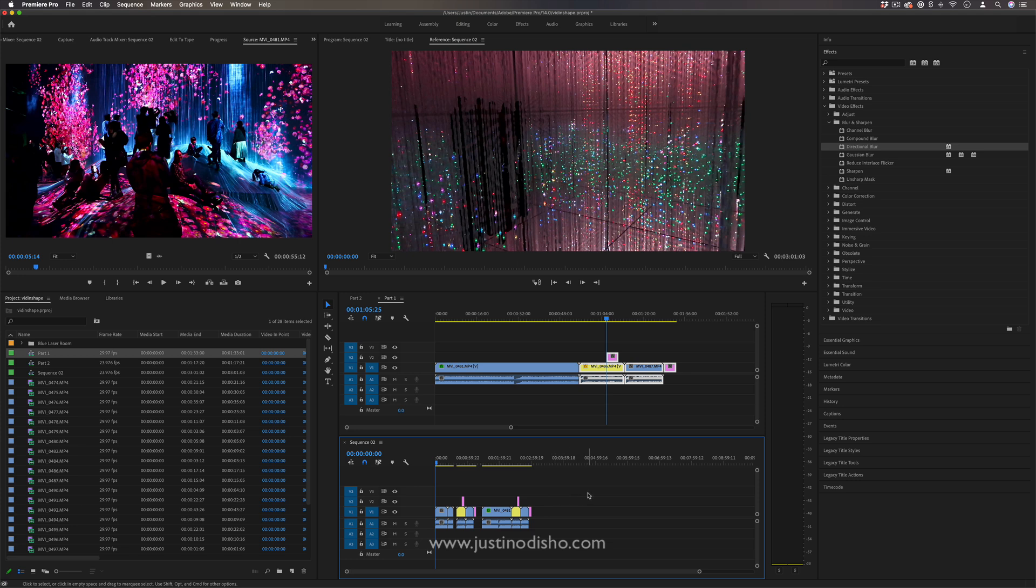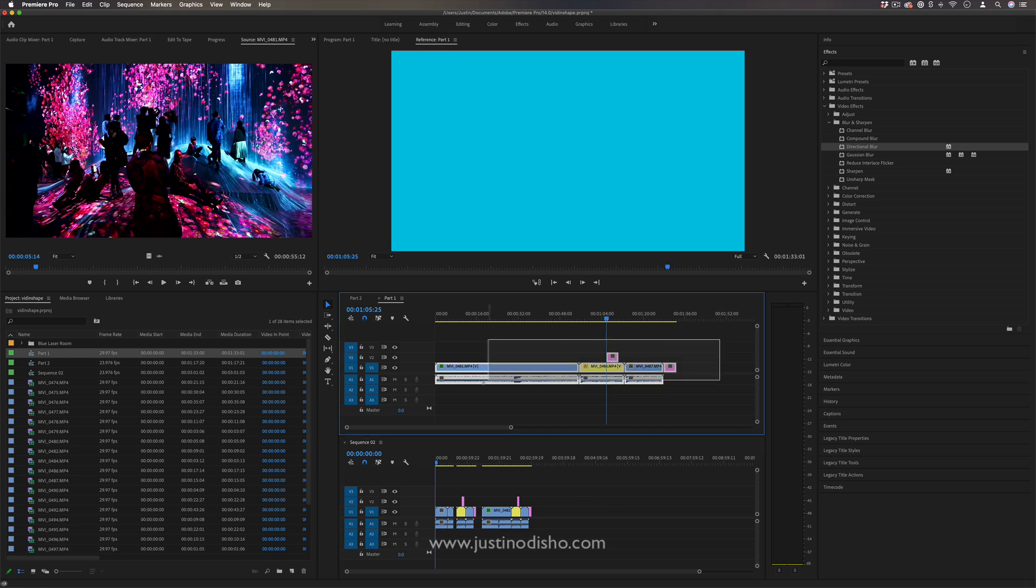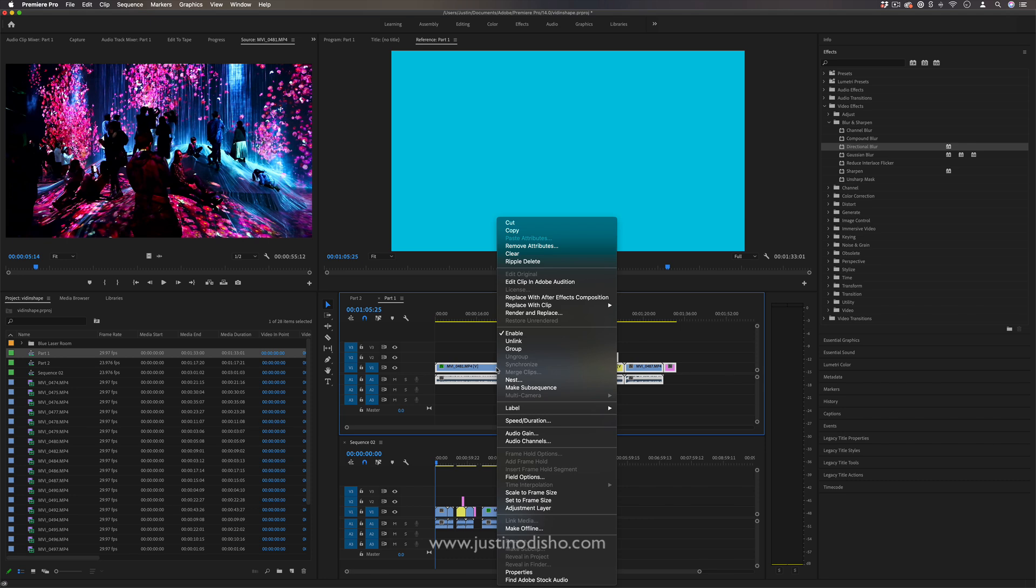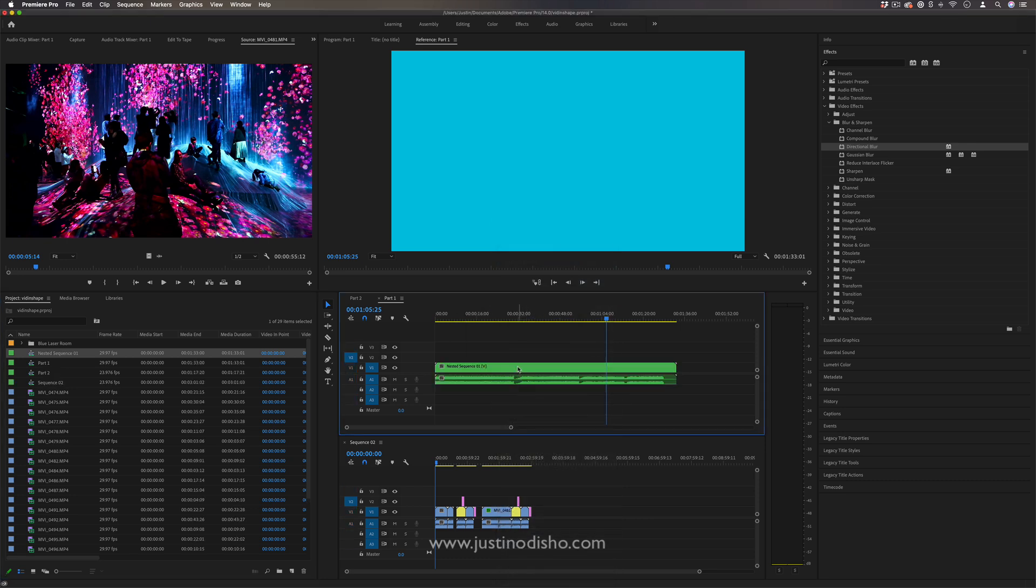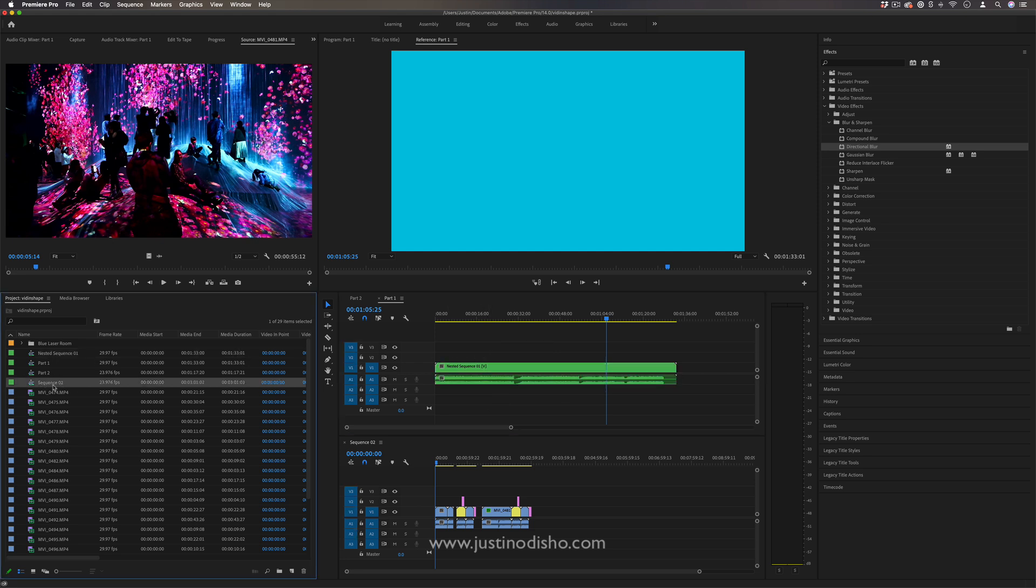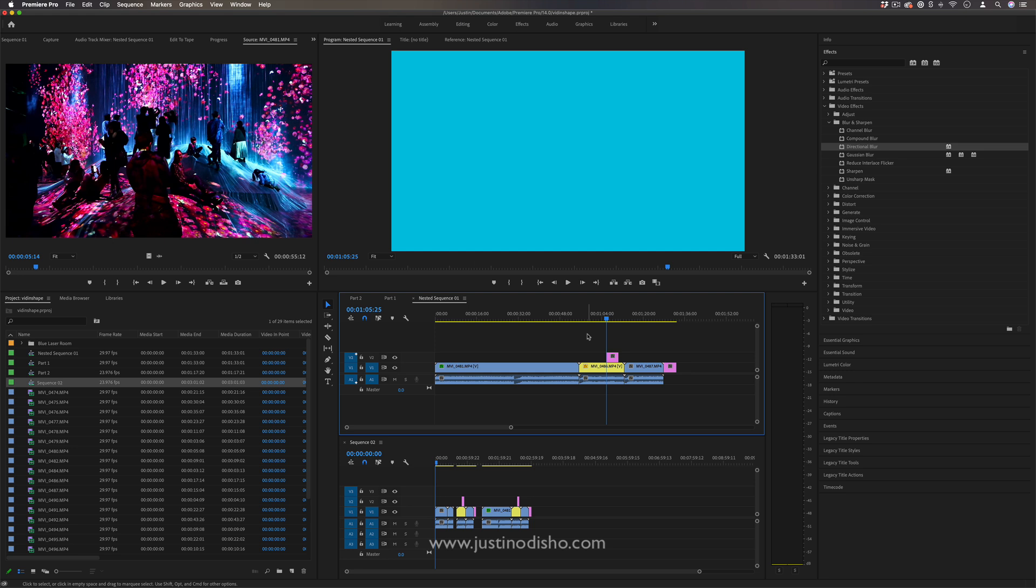But also whenever you have a bunch of clips right clicked and nested together it'll create what's called a nested sequence with all of your clips kind of grouped together and you'll see those appear as sequences as well so if you ever double click on those it'll open up those nested sequences.